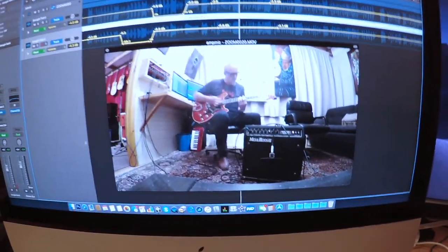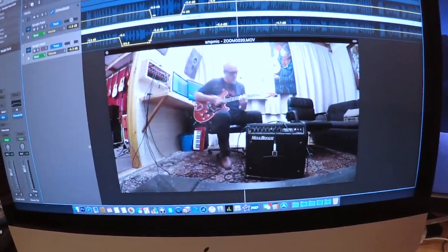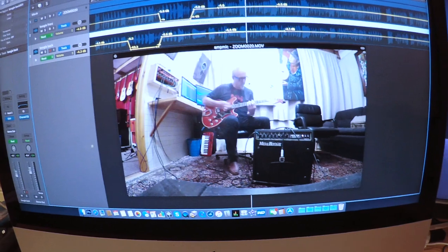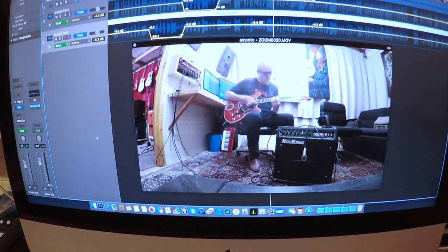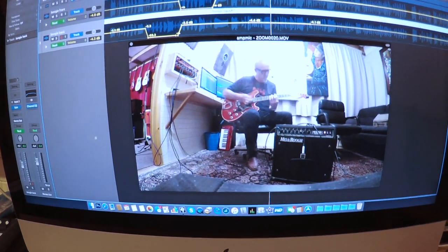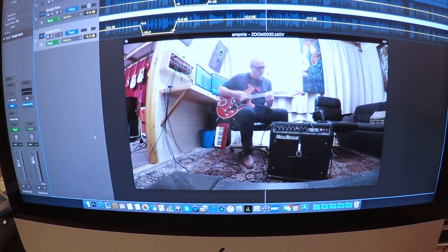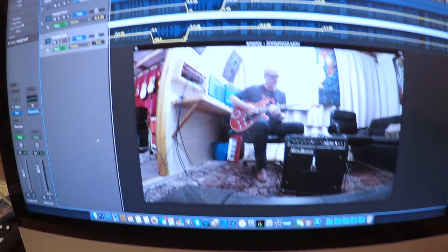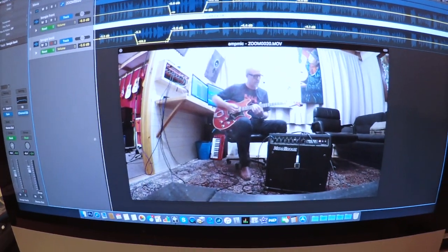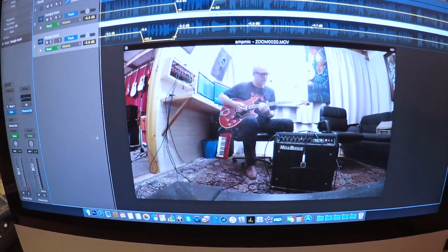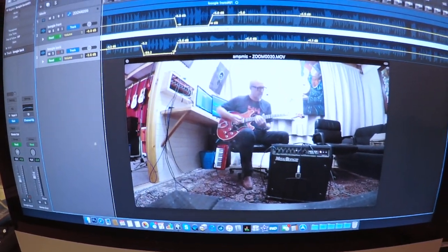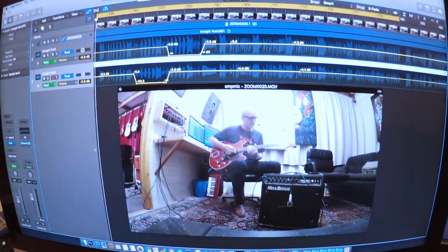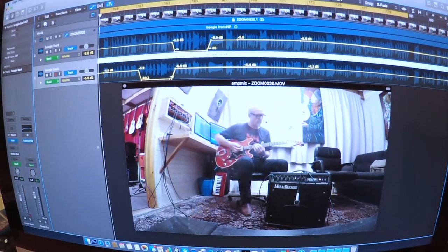So without further ado, let's go back to the beginning here and we'll play and we'll see what it sounds like. So here goes. So first both together.